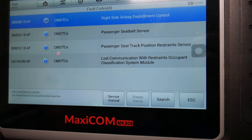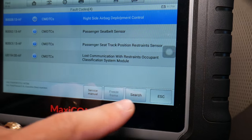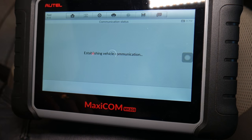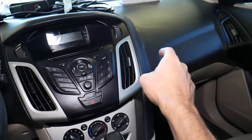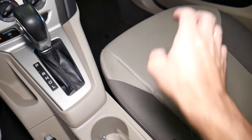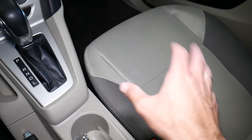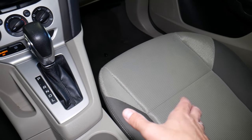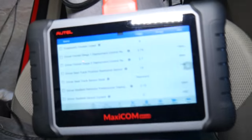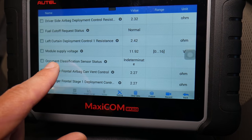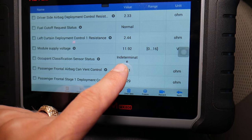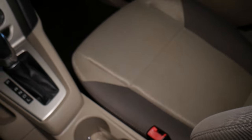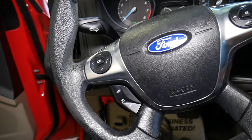Code U0154 — lost communication with restraint occupant classification system. What that means is there's a sensor in the seat that detects how heavy the person is, so it knows whether to activate or deactivate the airbag in the dash. If that sensor is not functioning or it's disconnected, it won't detect the weight and as a result the airbag light will be on. The live data shows occupant classification sensor status as indeterminate.